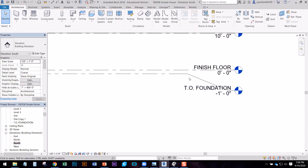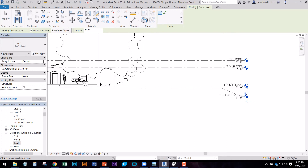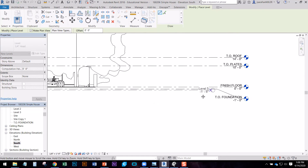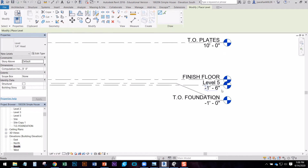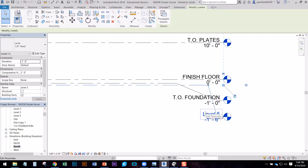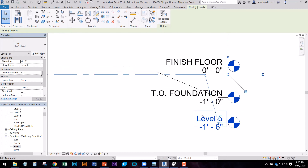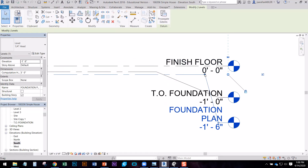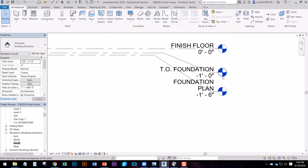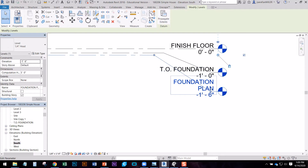We're going to add another level that we're going to use as our drawing, so this will be our drawing floor plan. This will be at negative one foot six — six inches below that. Hit escape, then hit the lightning bolt again and bring this down. We're going to call this one 'foundation plan.' So we have top of foundation and our foundation plan, which will be our drawing.